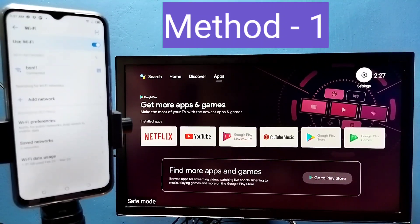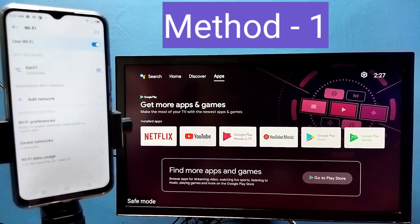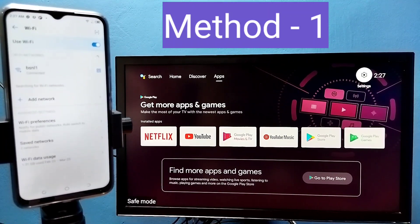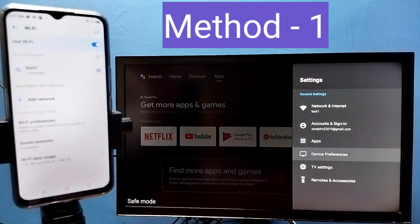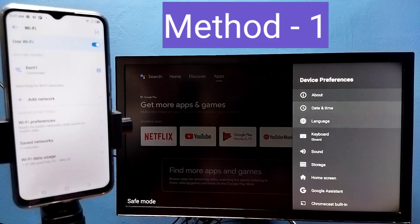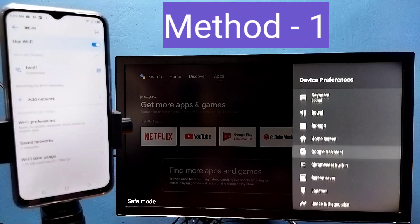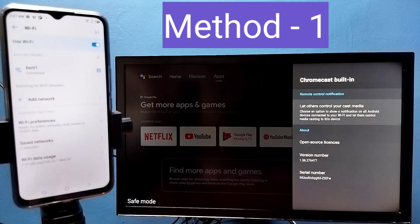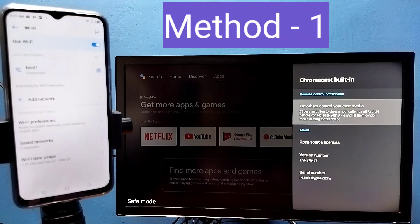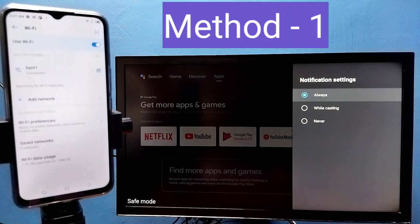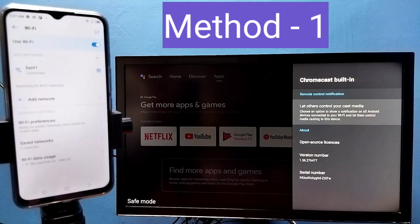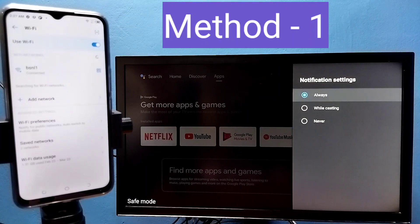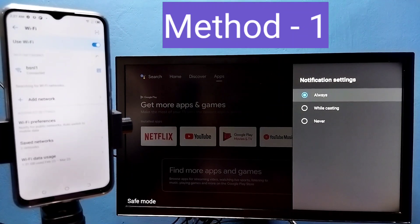Then in TV go to settings, then select device preferences, then select chromecast built-in, then select let others control your cast media, then select always.